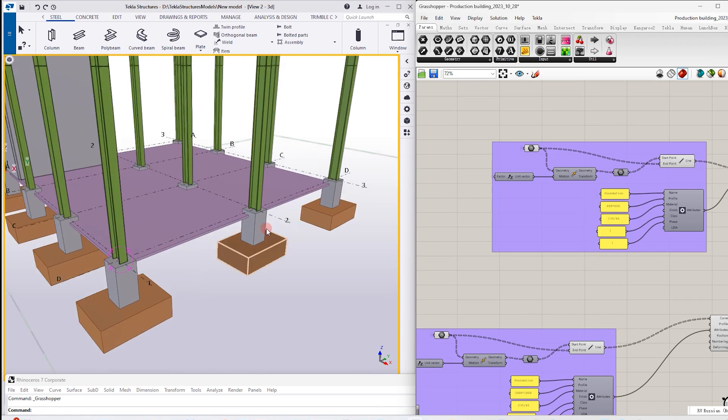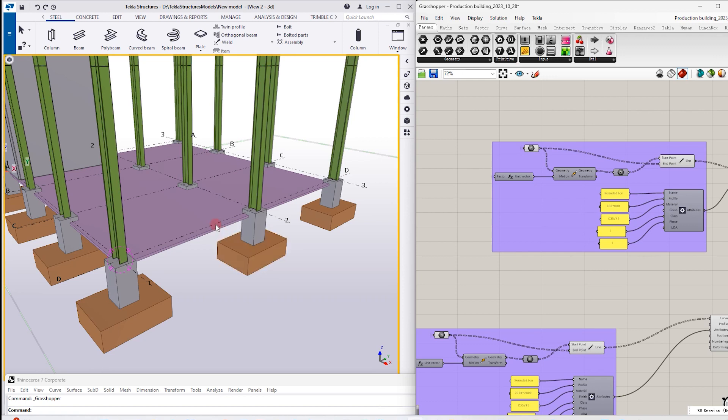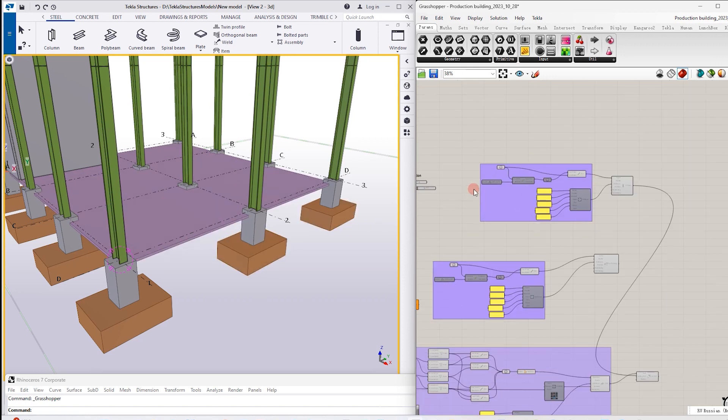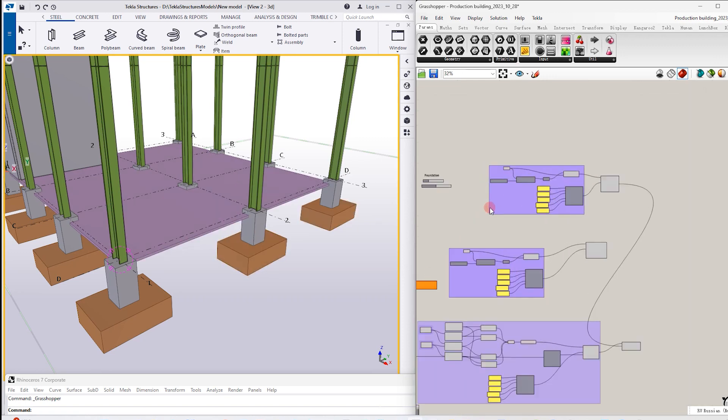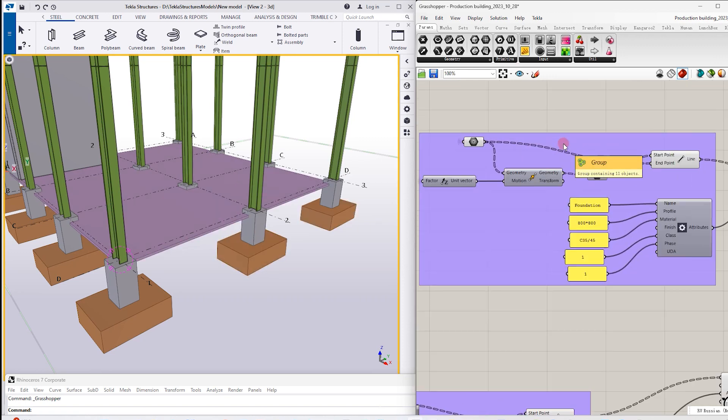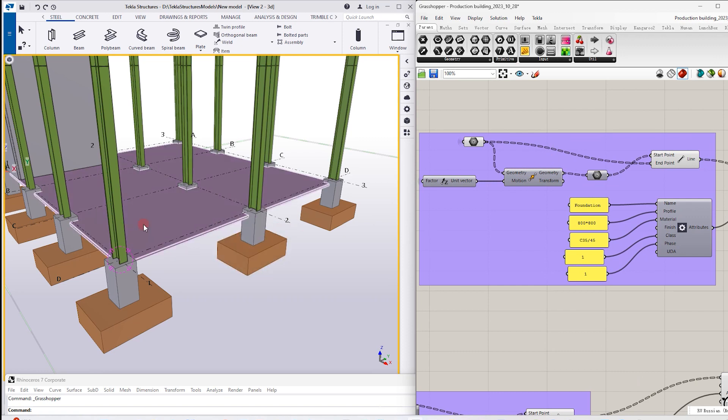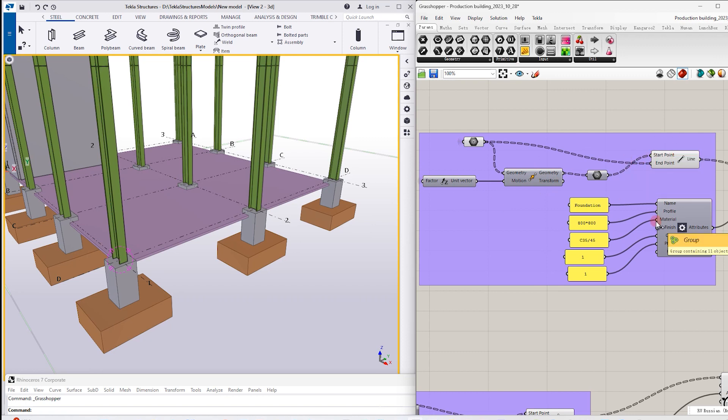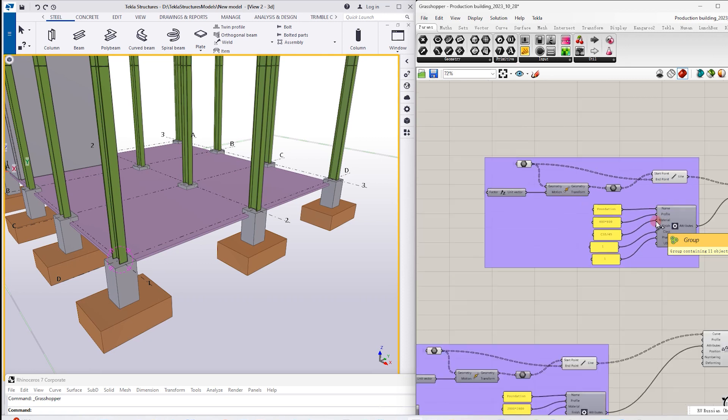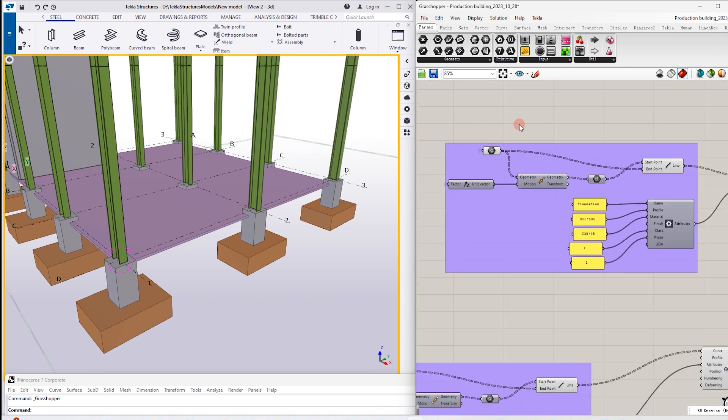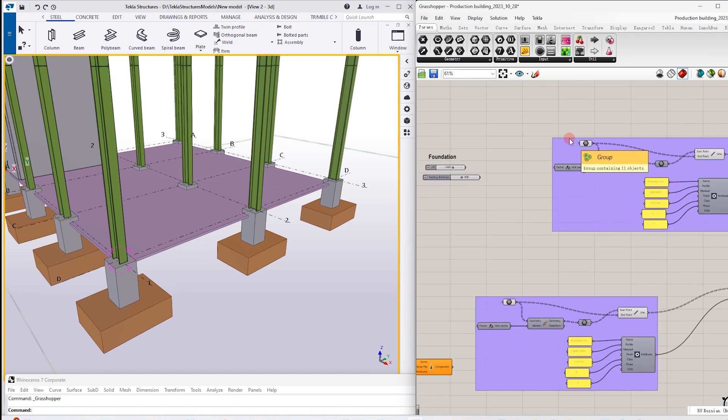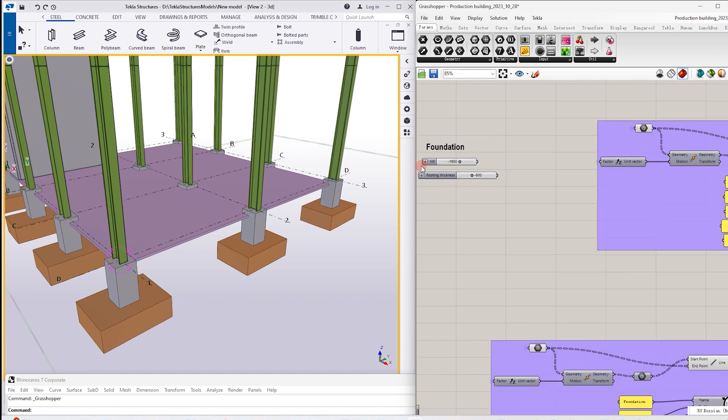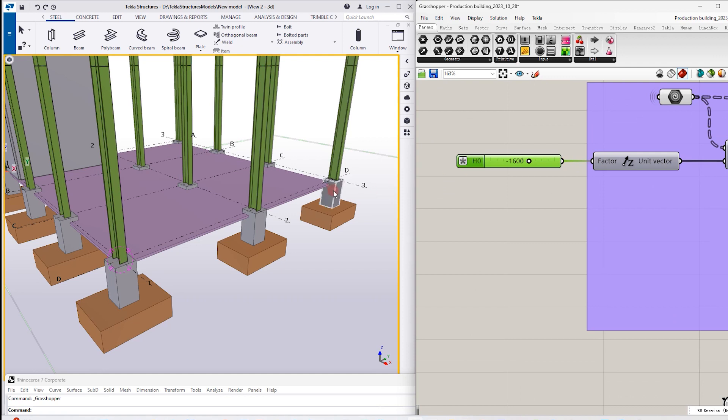The logic is following: we create this upper part of foundation first, then we make a lower part, and then we can make a slab. The logic is absolutely the same like I made for the column, that's why actually this part of the code is the same.